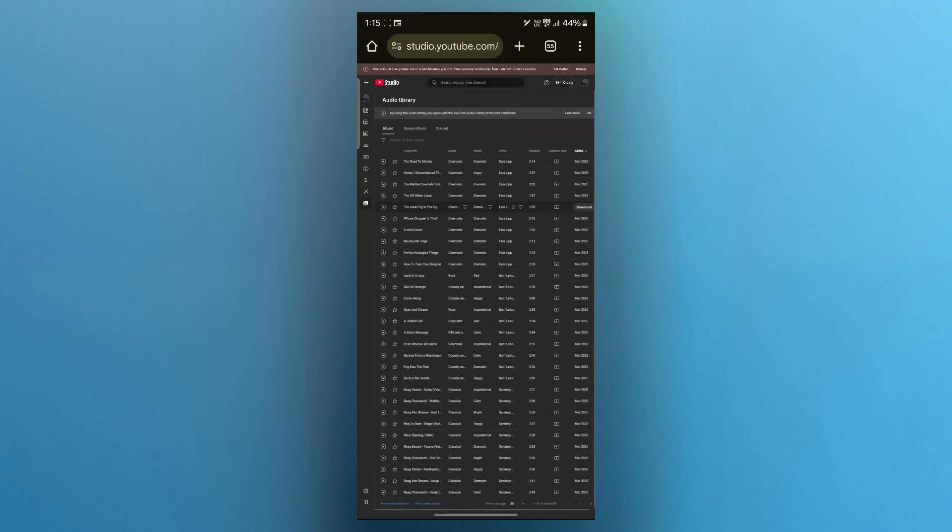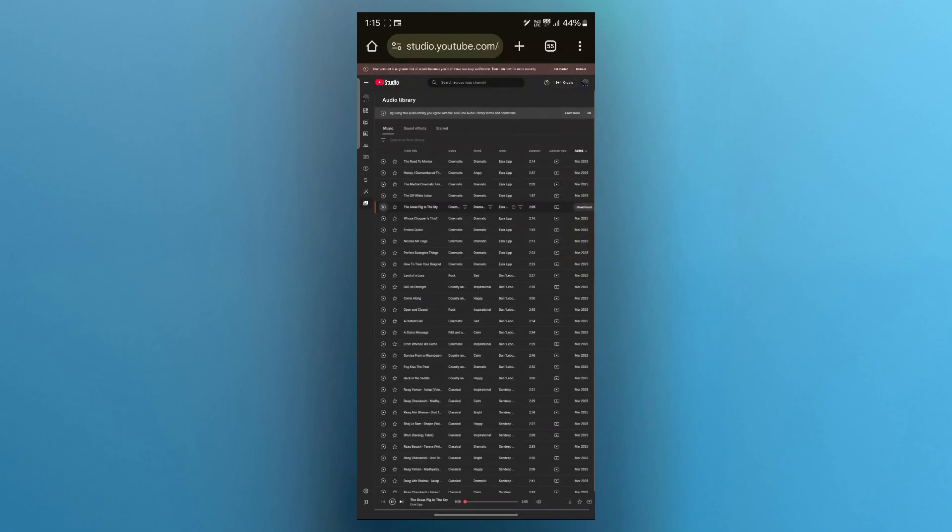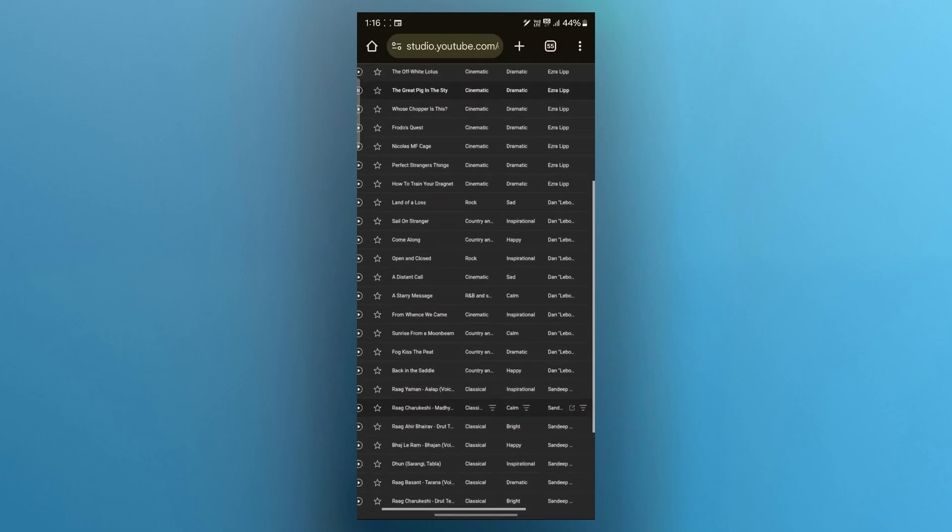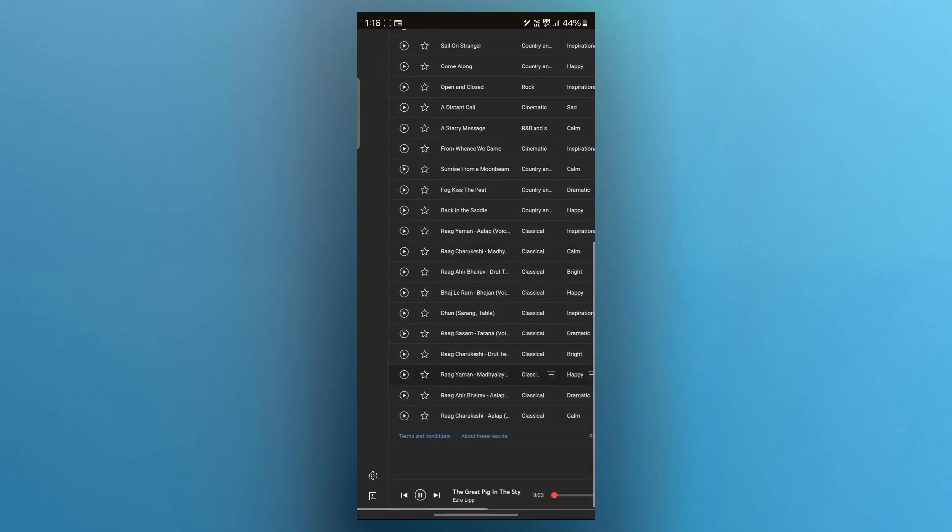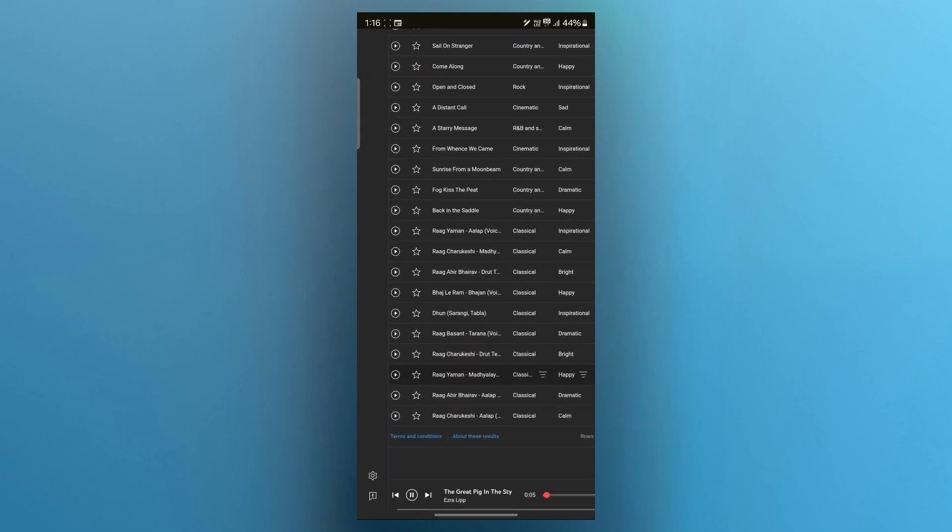When you click on audio library, you're going to see a bunch of music appearing on this screen. You can click on the play icon to play it. At the bottom you will see that specific song currently playing.